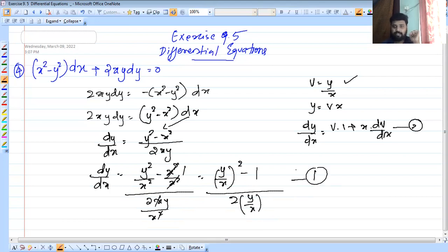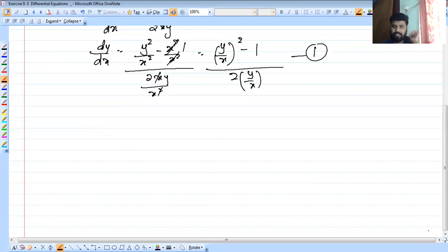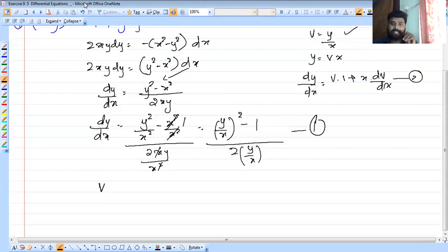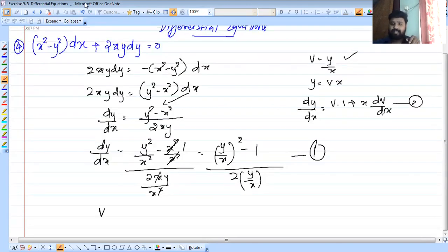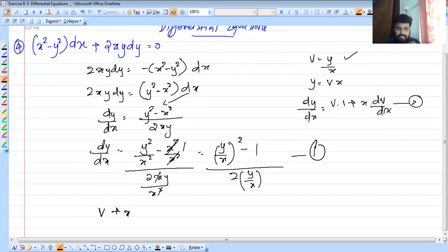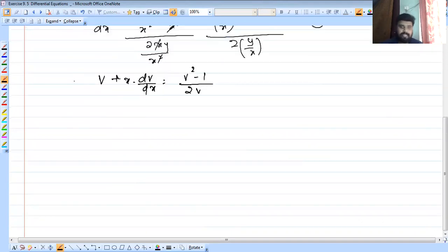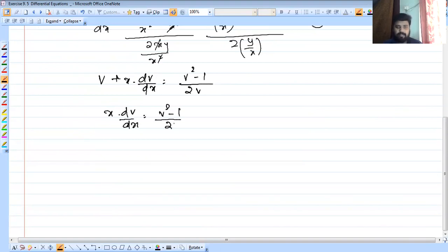So this equation is the homogeneous form. We substitute y by x equal to v. We start our equation with y by x equals v, so dy by dx equals v plus x times dv by dx. So v plus x dv by dx equals v squared minus 1 by 2v. Now we write x into dv by dx equals v squared minus 1 by 2v minus v.